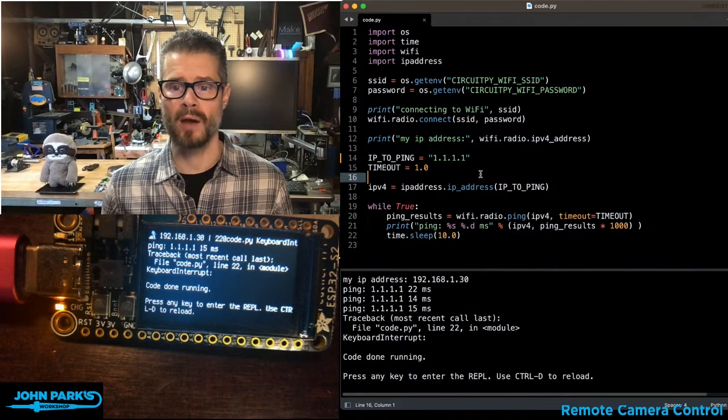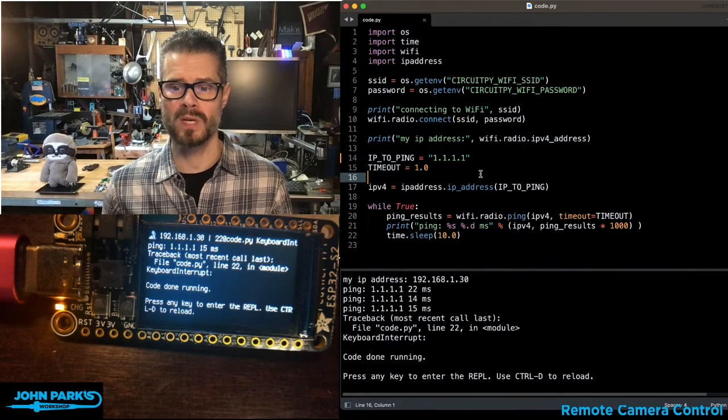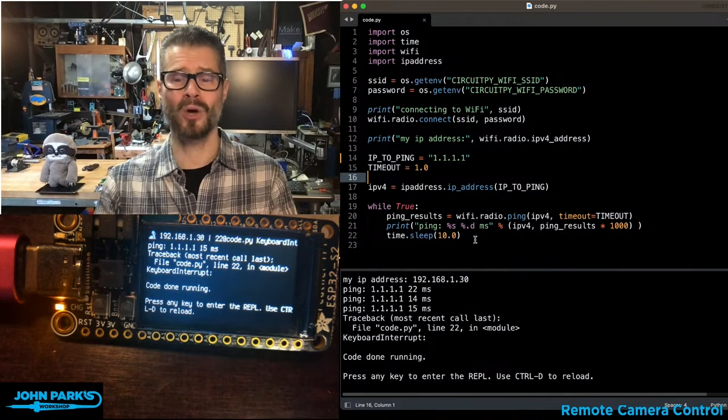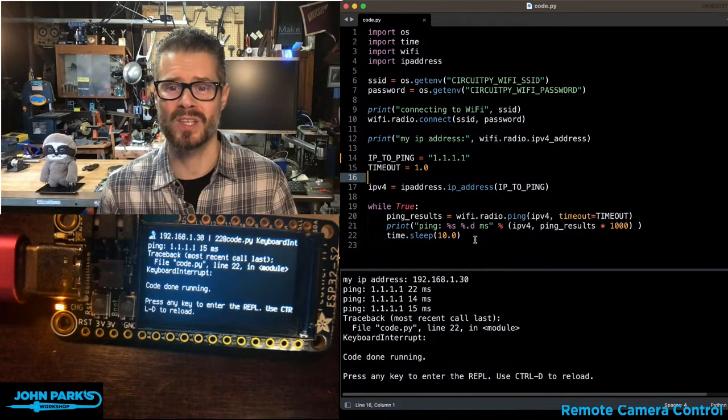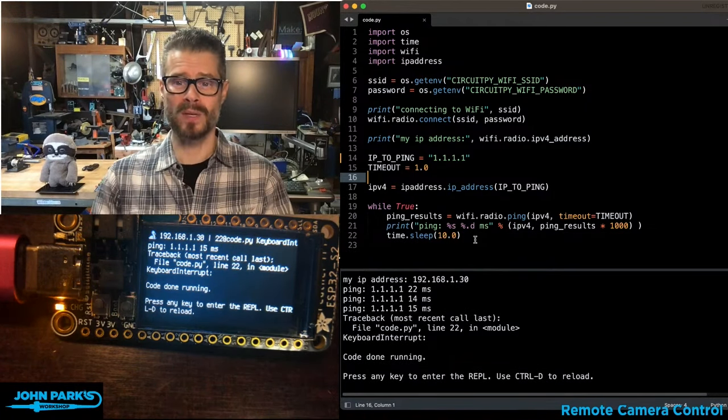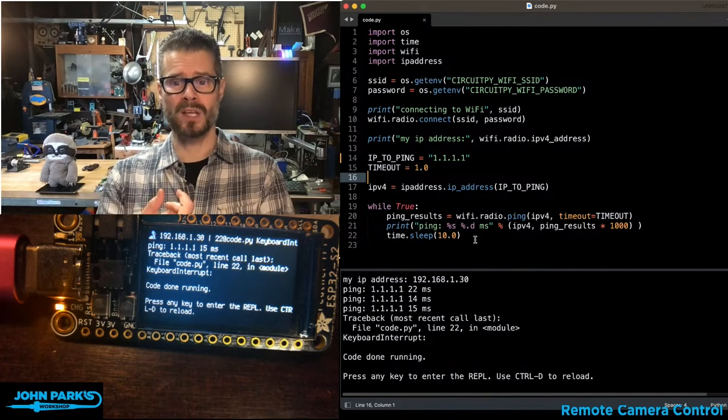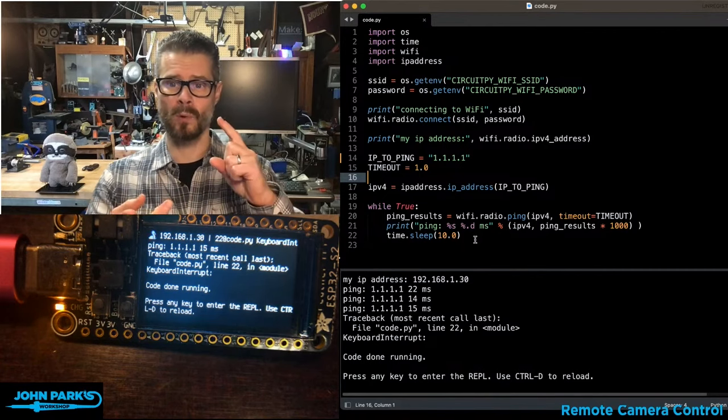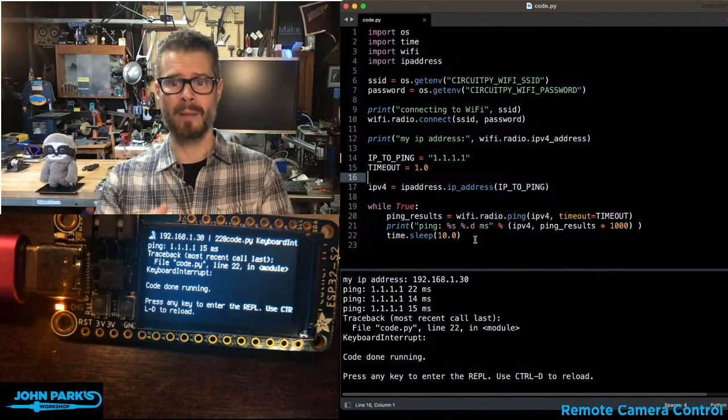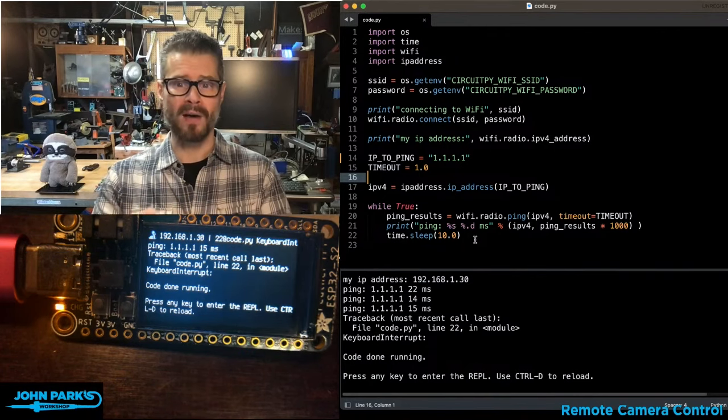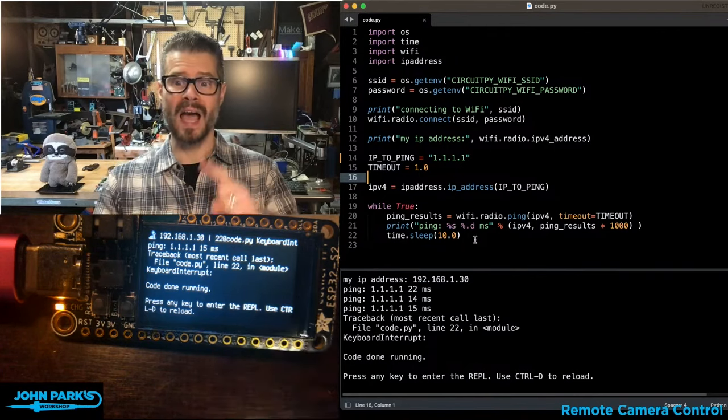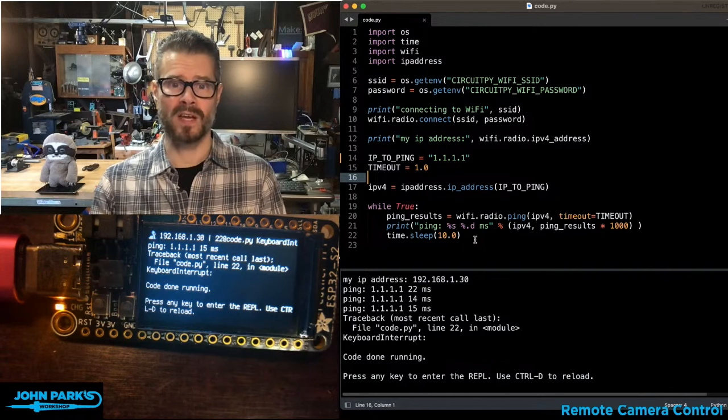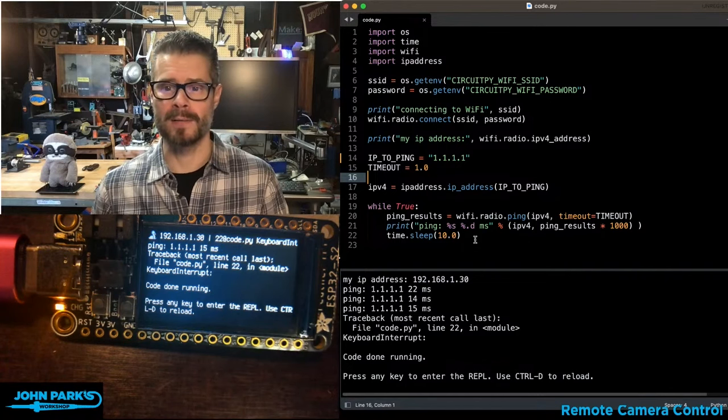And so here's how you do this. It's actually a pretty minimal amount of code necessary to do this. So what I'm doing is importing the operating system with OS, time, WiFi, and the IP address library.